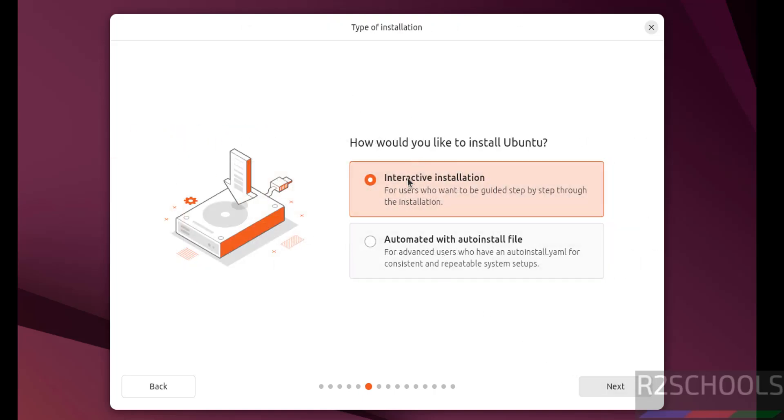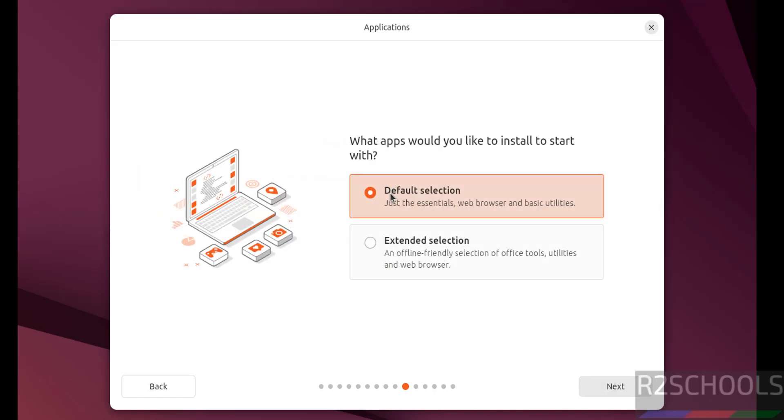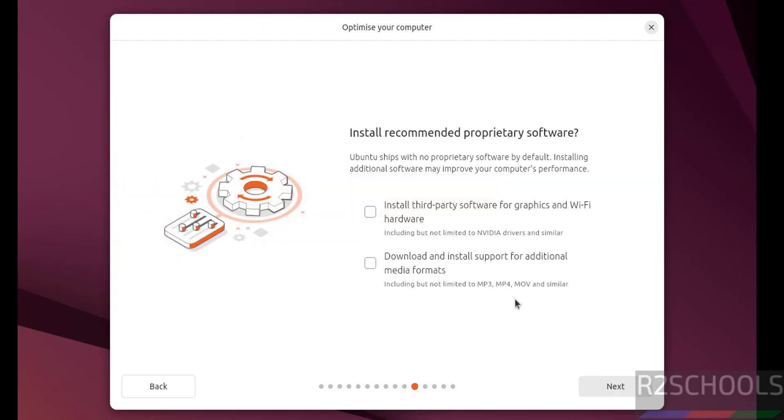Type of installation, interactive installation or automated with auto install file. I don't have anything. So select the interactive installation and click on next. Applications. Default selection or extended applications. I want to go with the default selection, then click on next.